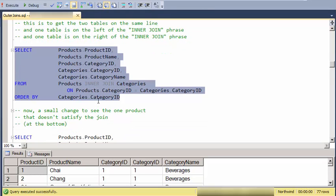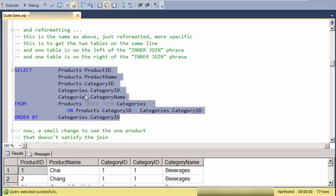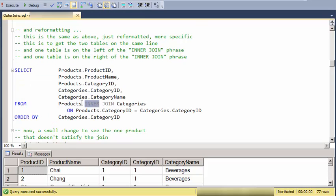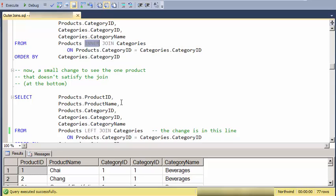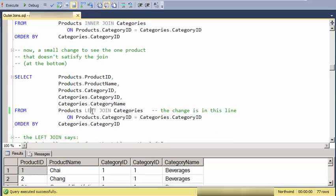And now to see those extra categories, I'm going to make one small change. And instead of saying inner join, I'm going to say left join.